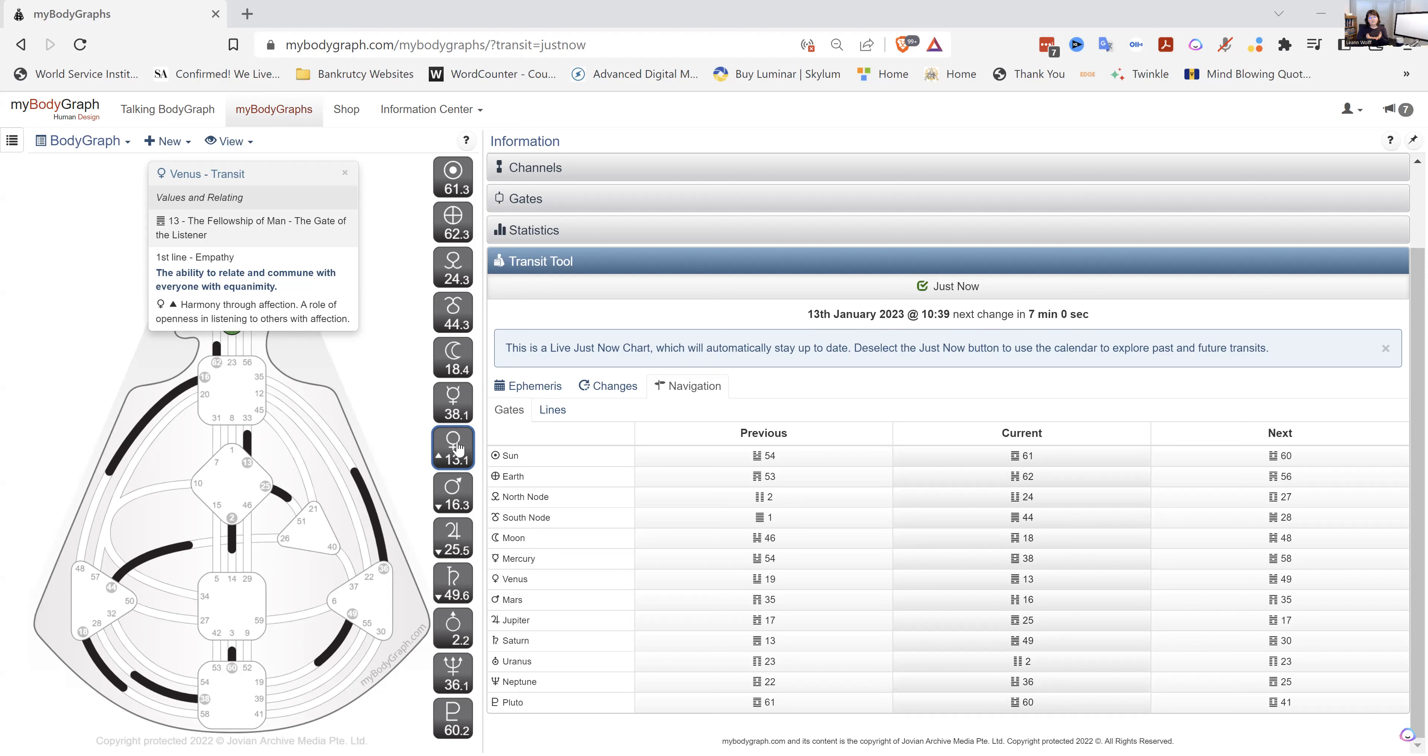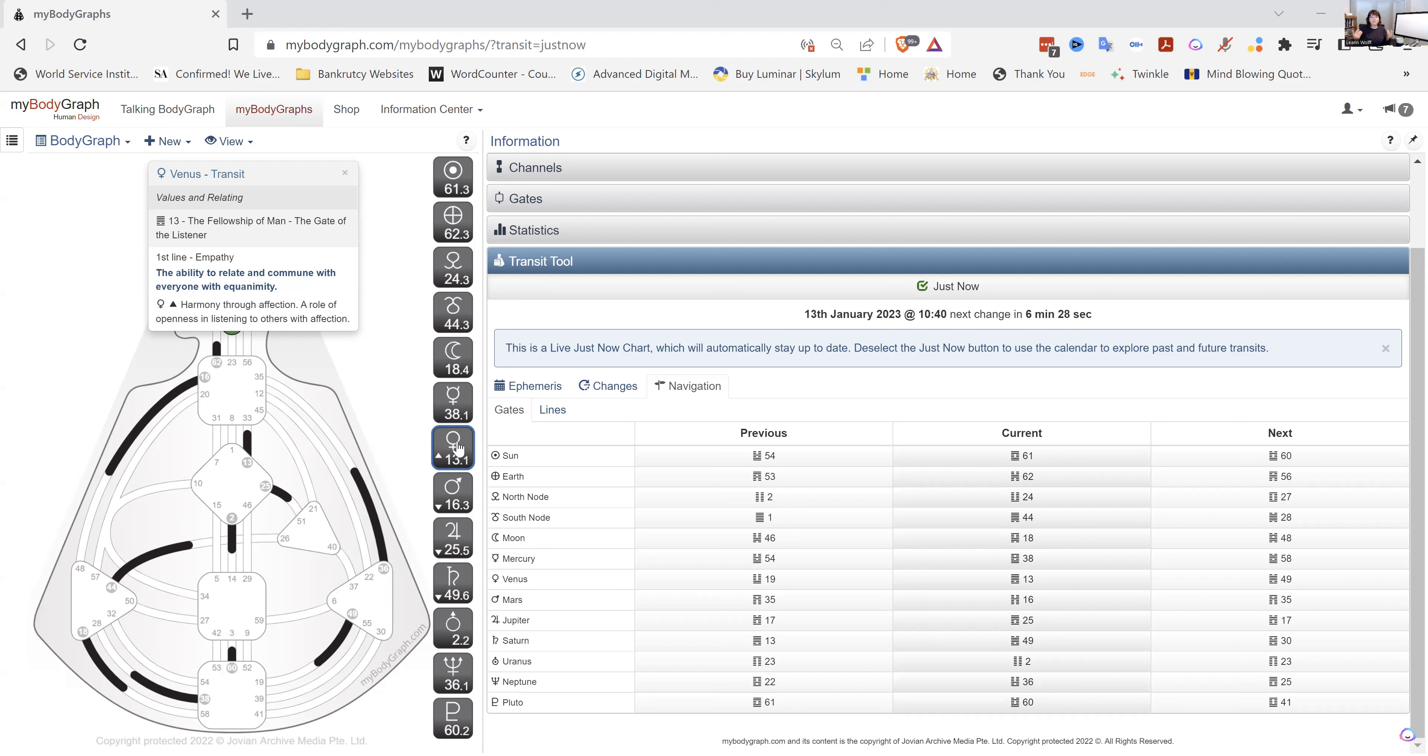So in the 13th gate, as Venus is here, this is values and relating, relating to others through empathy. So this is what we're learning as this transit moves through is leaning in and taking a look at where are you empathic in your life? Where do you really learn about the identity of the other person? Where do you feel that empathic energy flow through you?